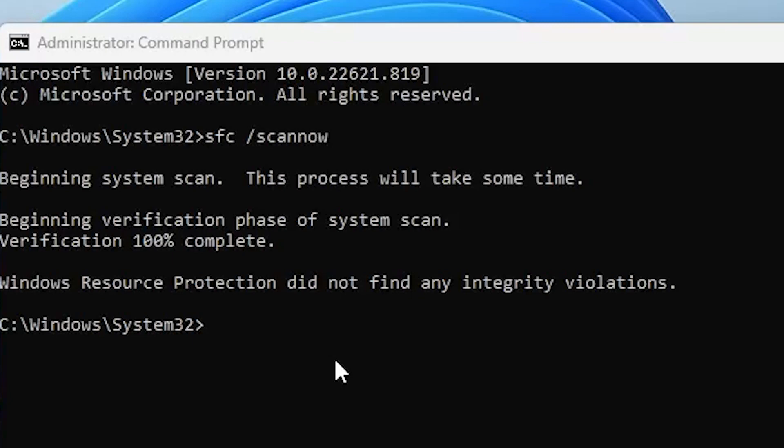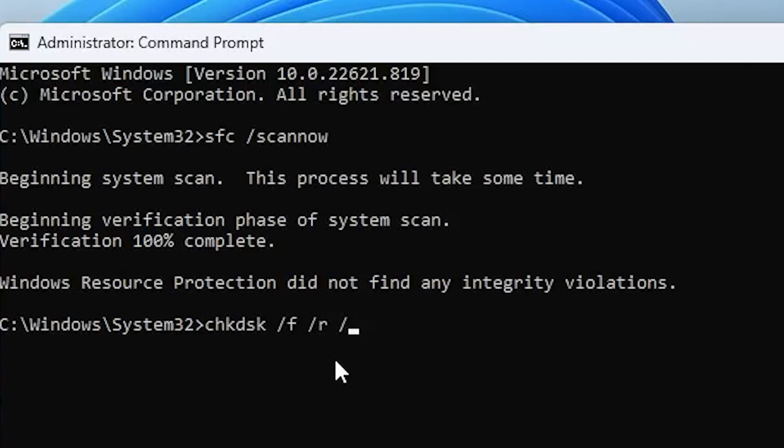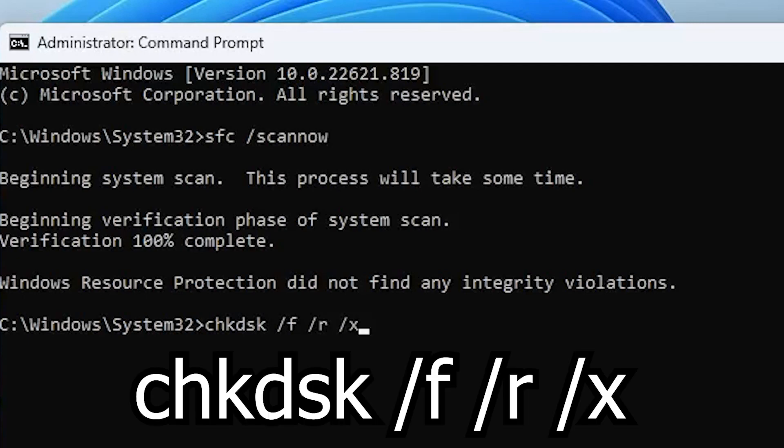Just make sure you go ahead and put in check disk, so chkdsk, and then do a space, slash f, slash r, and slash x. And hit enter.